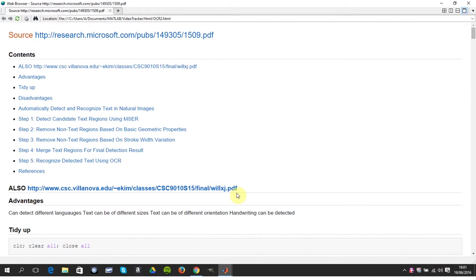Welcome to Anselm Griffith's Occasional Series in MATLAB Tutorials. Today we'll be looking at image processing and in particular OCR, that's optical character recognition.